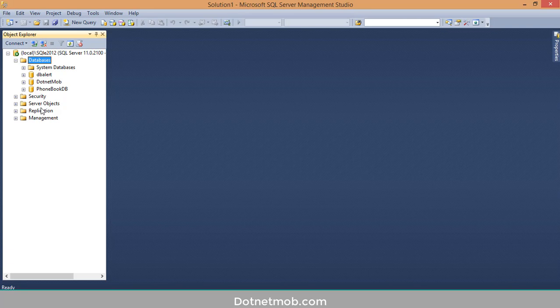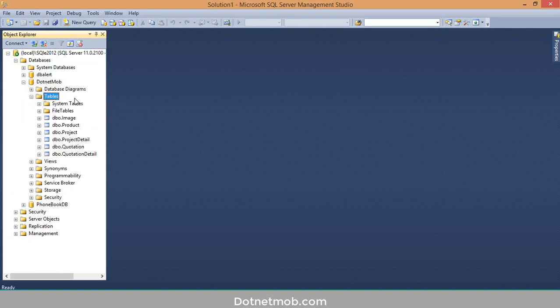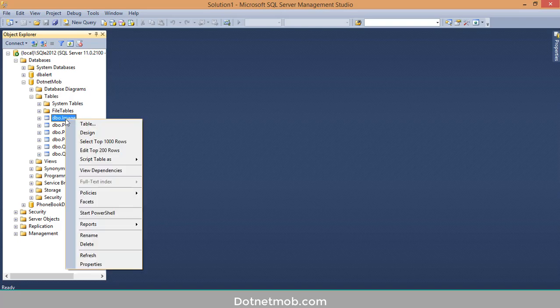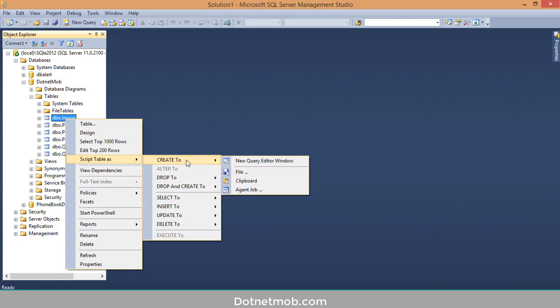First I will show you how to create a DB script for database objects like tables and stored procedures. Here we have a database — expand it — and under tables you can see the tables inside this database. If I want to generate a DB script for the table 'image', right-click on it, then 'Script Table As', then 'Create To'.